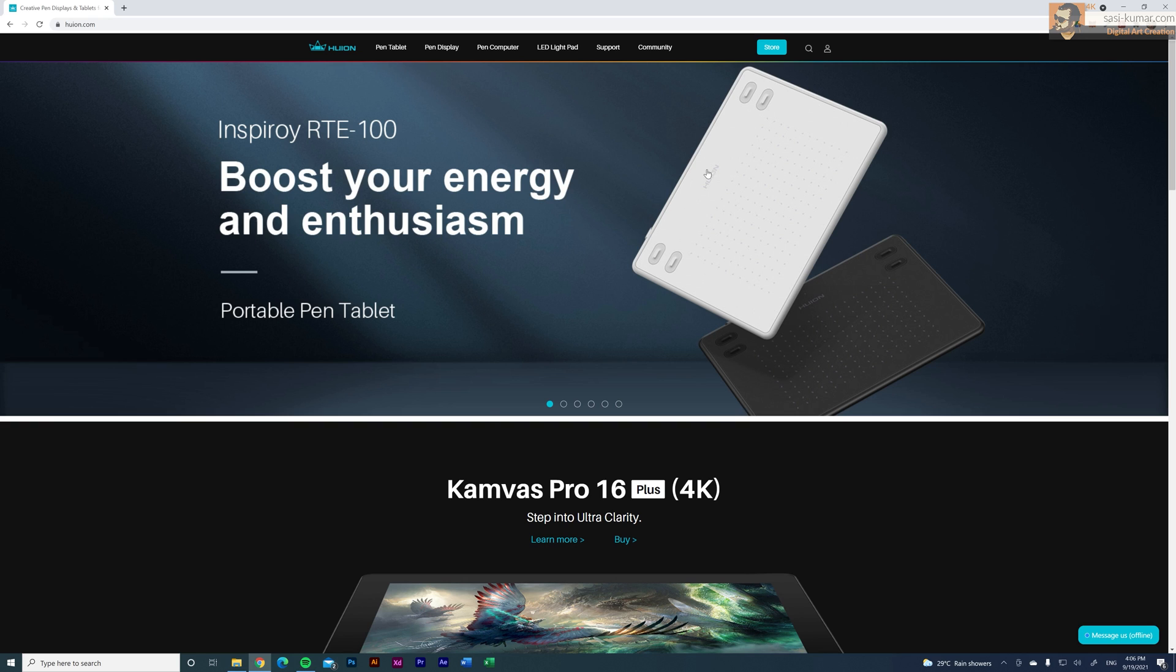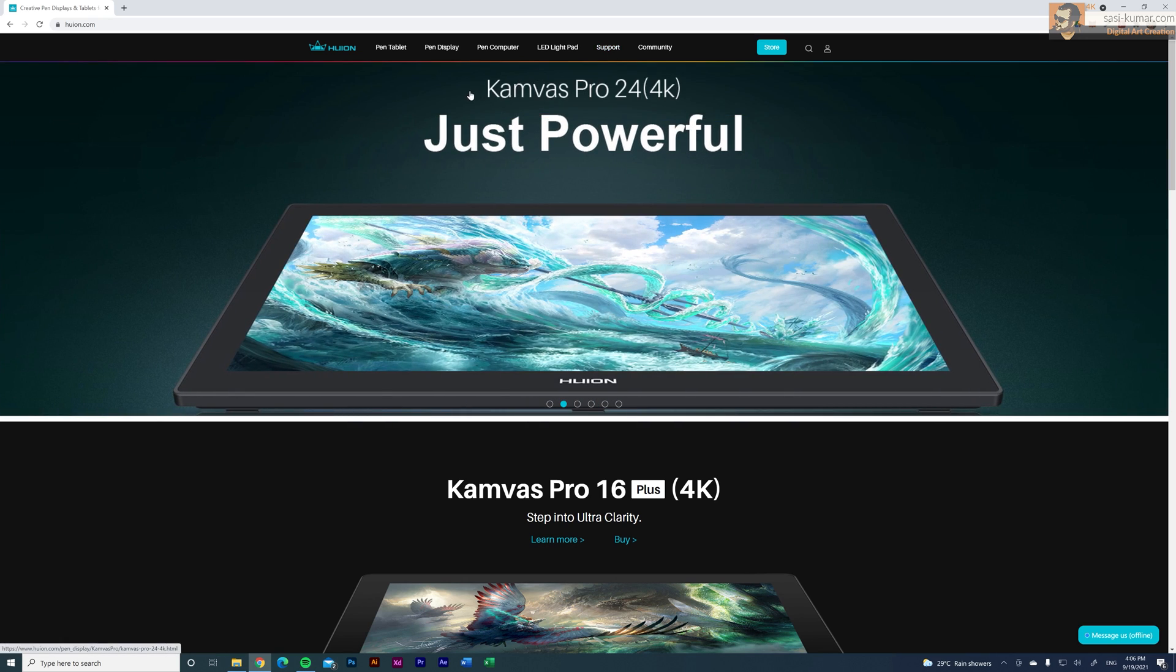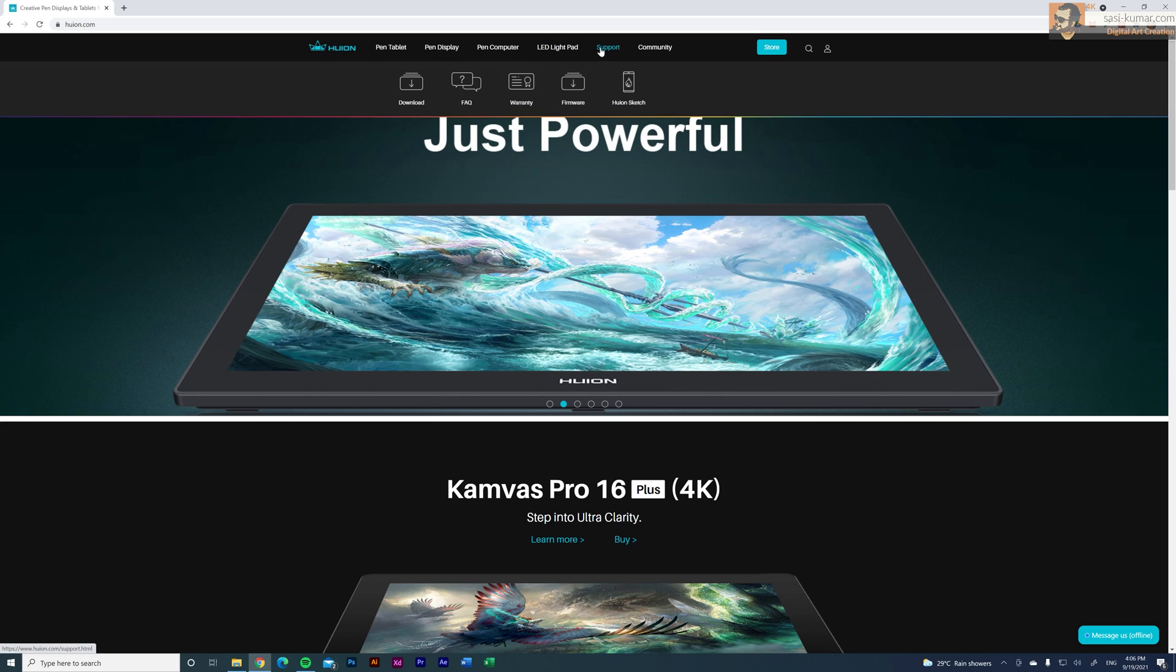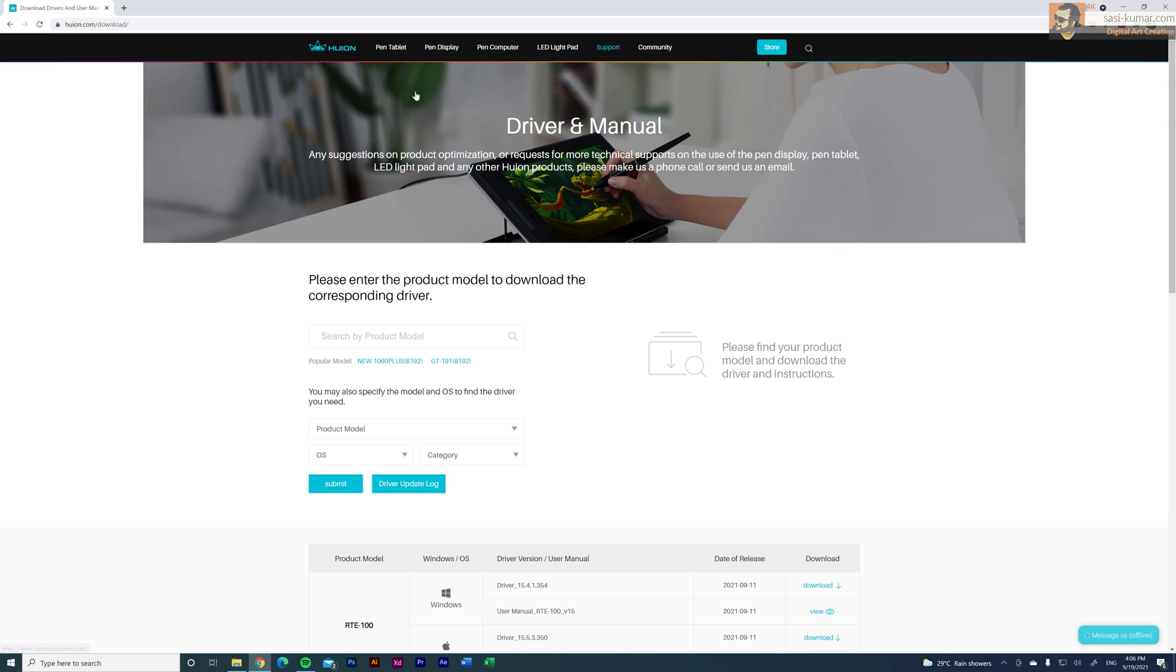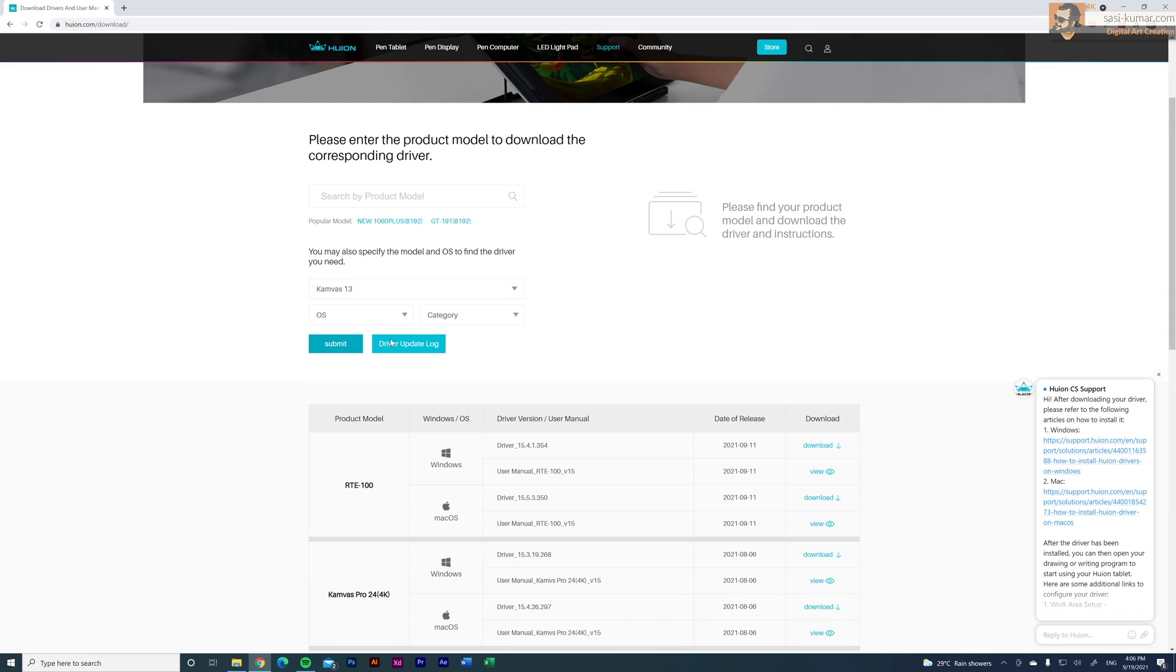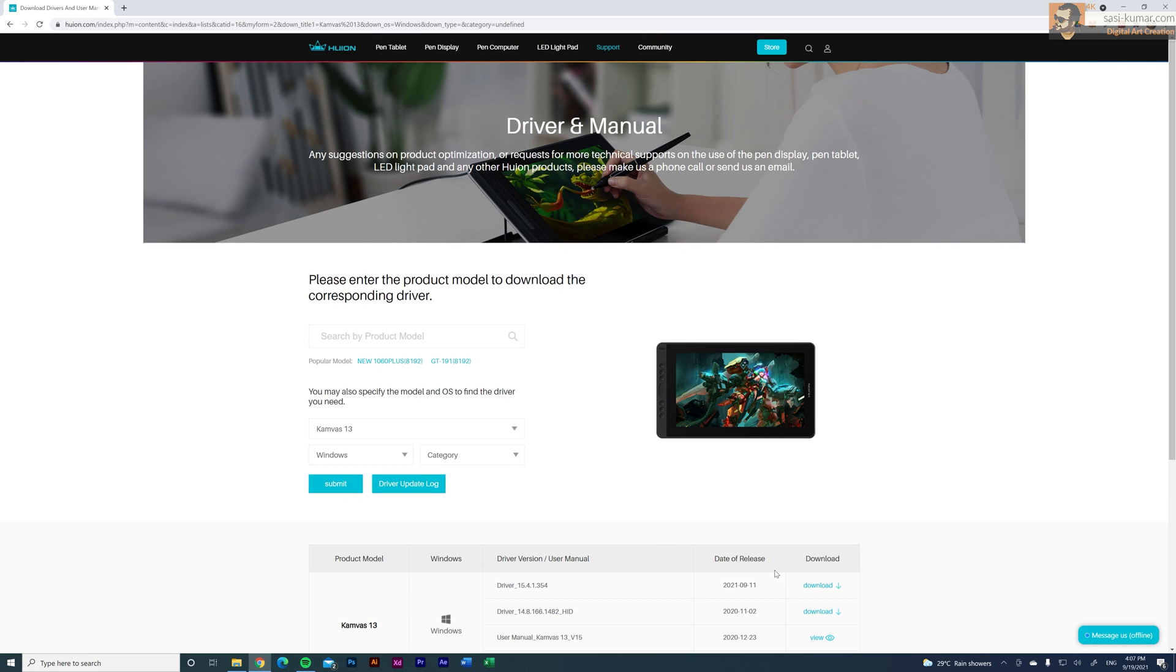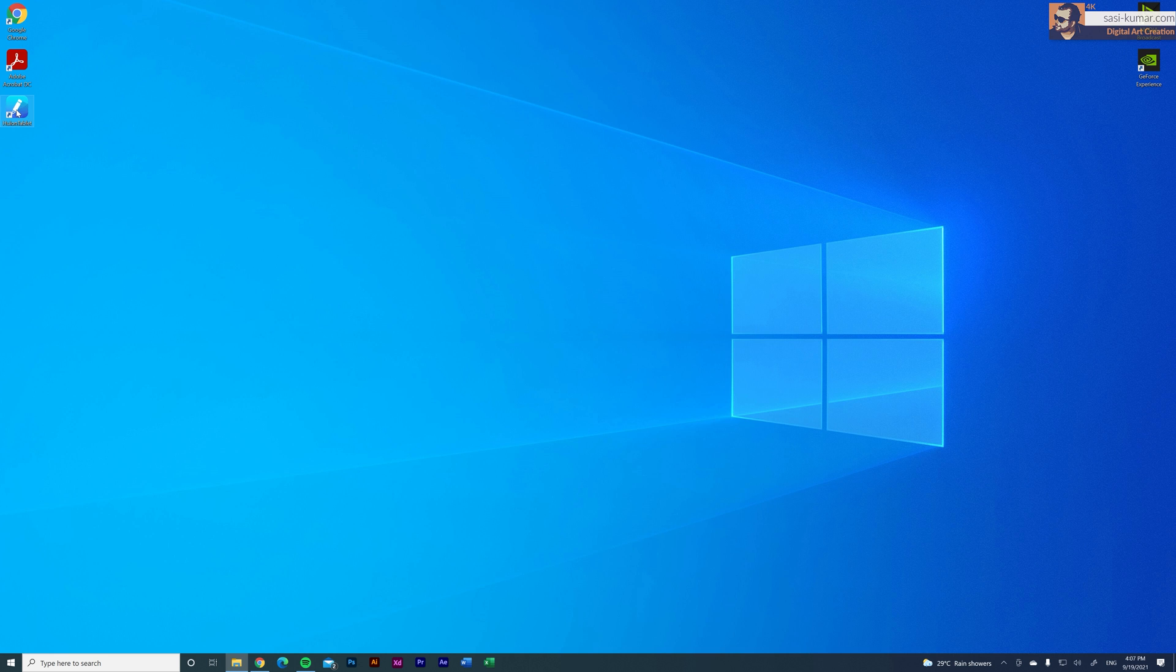And installing the drivers is pretty straightforward. You can go into Huion website and in here you can find the drivers from their drivers page. You just need to enter the correct tablet model and you can download the drivers for Windows or Mac based on your OS. I have already installed the drivers.